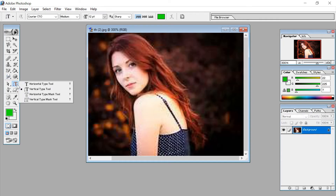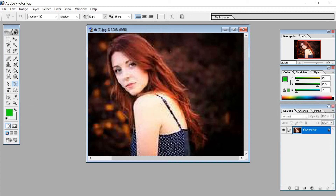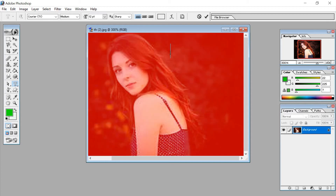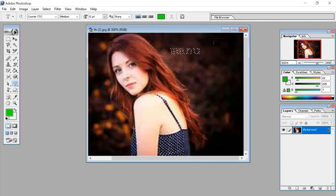Next tool is the horizontal type mask tool. Just click on it and write. You can see it looks like a mask — the text appears with a mask effect on the image. That is the horizontal type mask tool working.